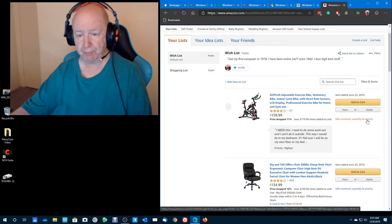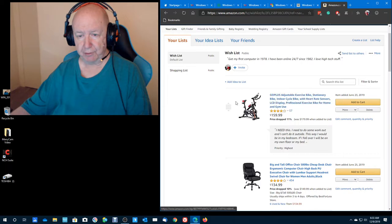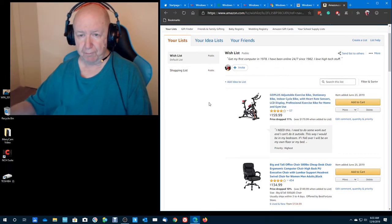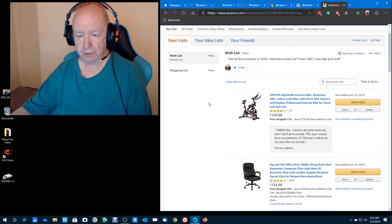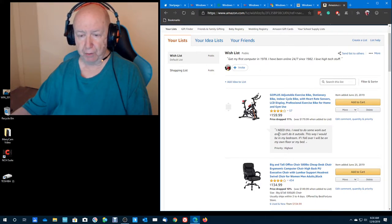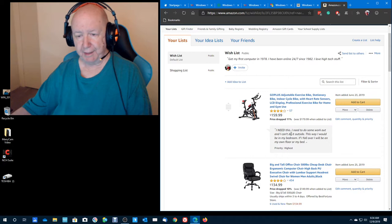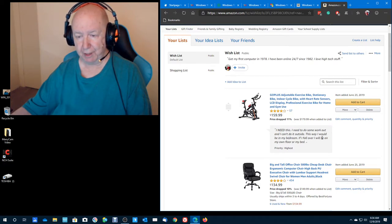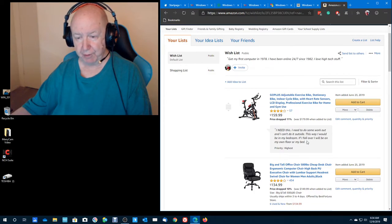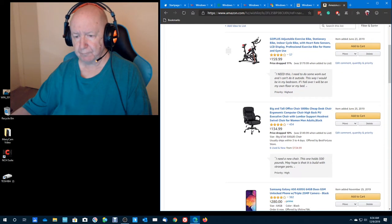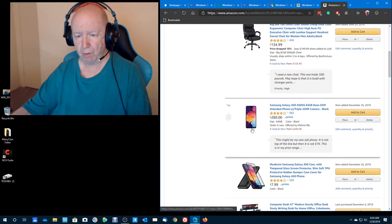And you can put in how many you'd like to have. And you can put your priority. Here it says, for like this adjustable exercise bike, I just put in to show him, I need this. I need it to do, I need to do some workout, and I can't do it outside. This way I'll be in my bedroom, and if I fall over, I'll be on my own floor, on my own bed. And then I added some more. So you can have comments.